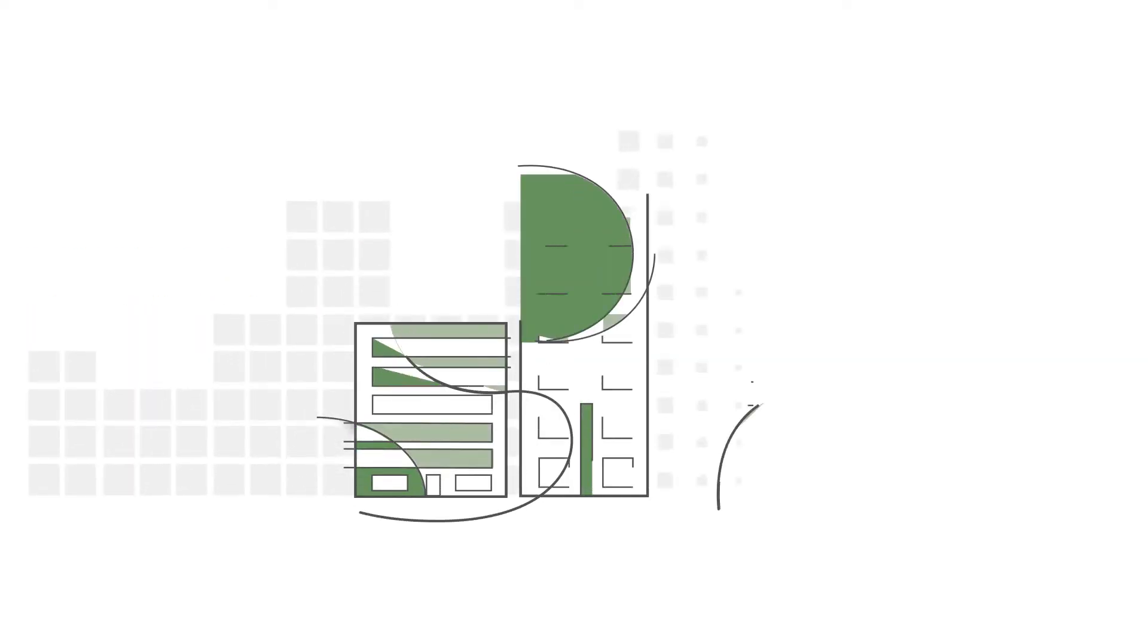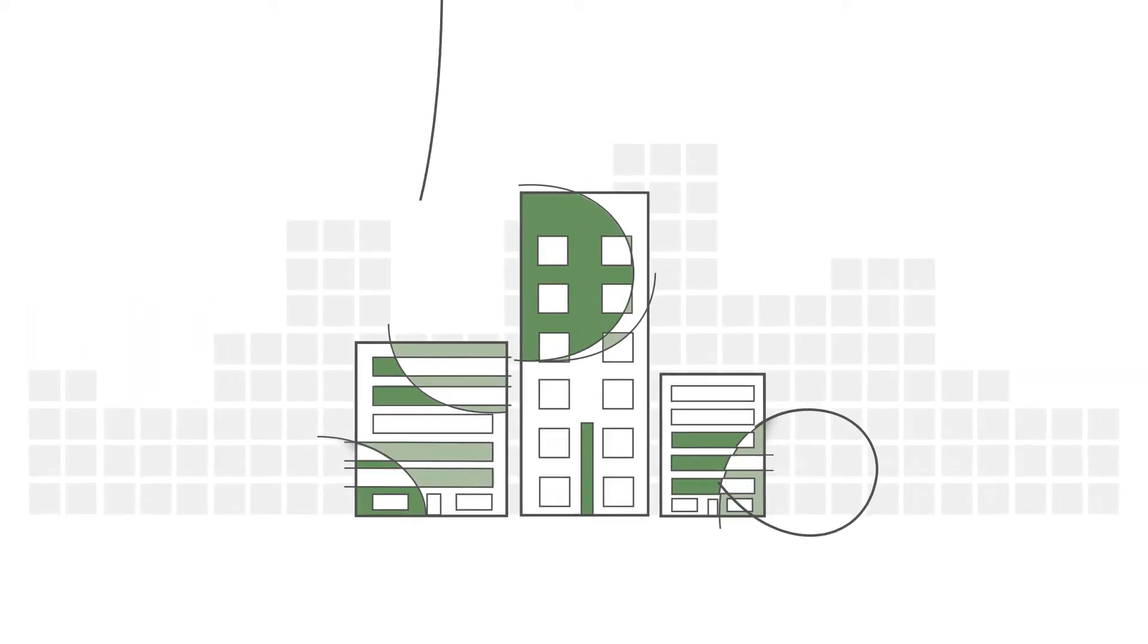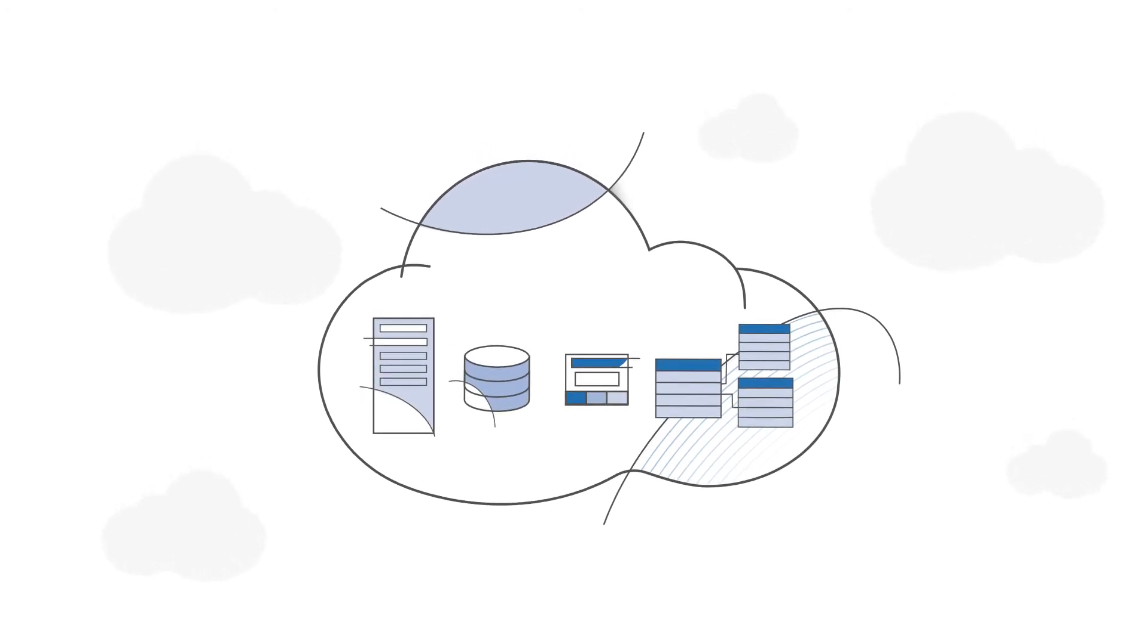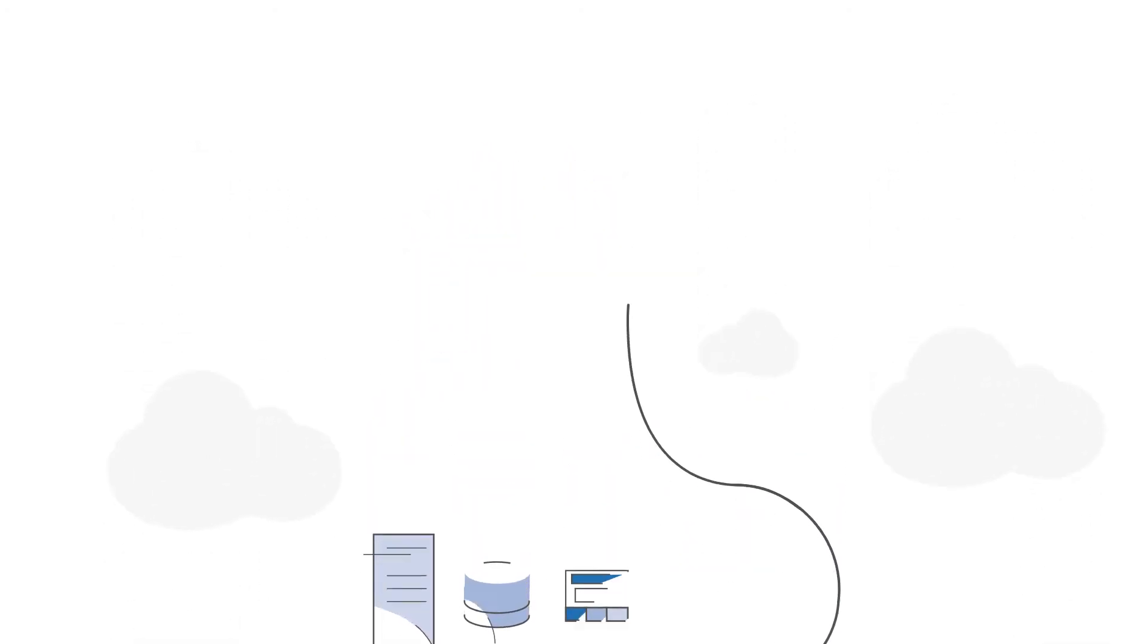Organizations are looking to move more of their workloads to the cloud. But with so many IT tools and services to choose from, they want to try before they buy.